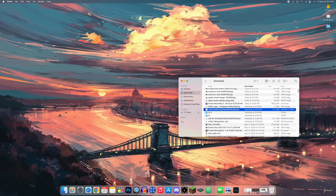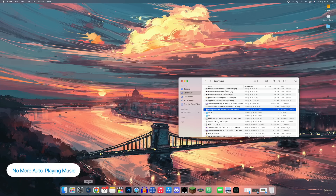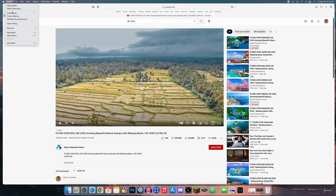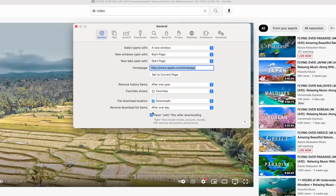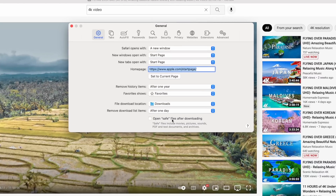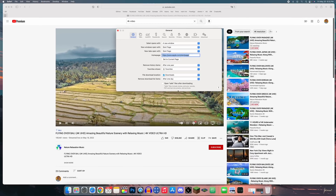To stop music files from automatically opening in the Music app after downloading, go to Safari Preferences and uncheck 'Open safe files after downloading.' Safe files include movies, pictures, sounds, PDFs, text documents, and archives, so they will no longer open automatically.